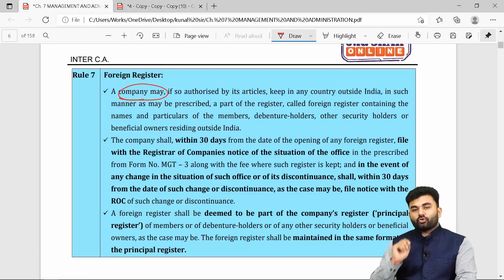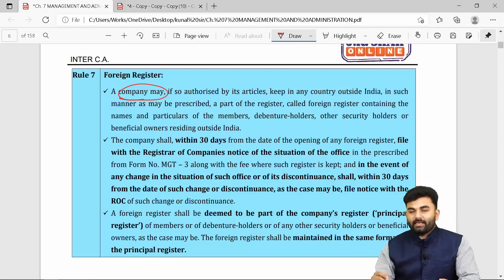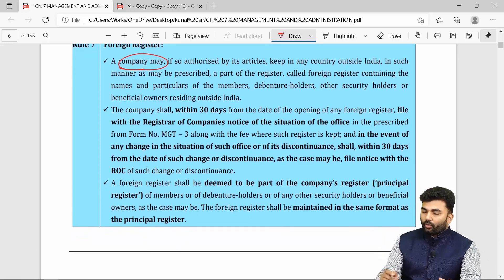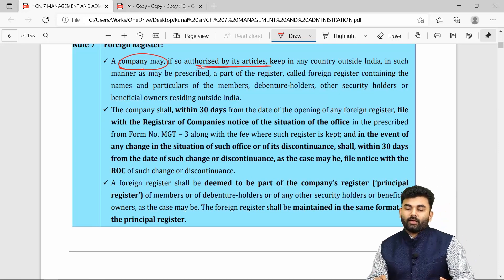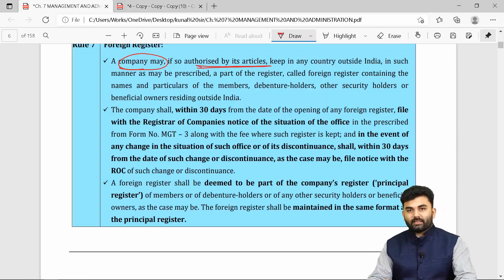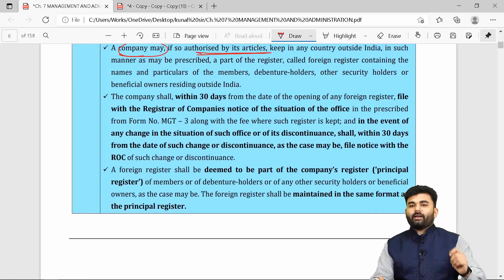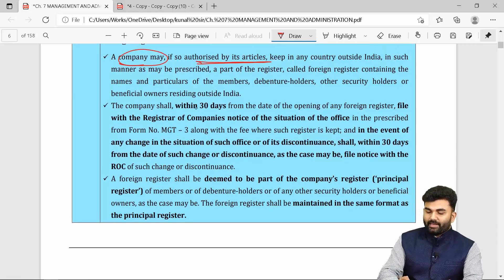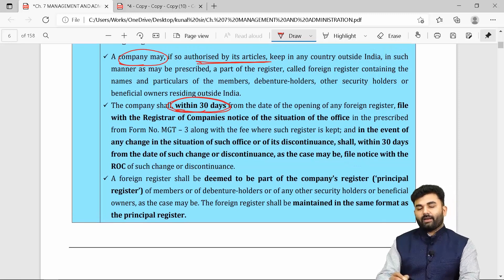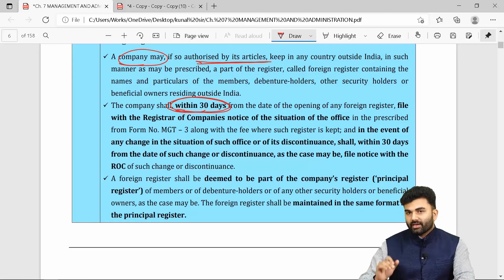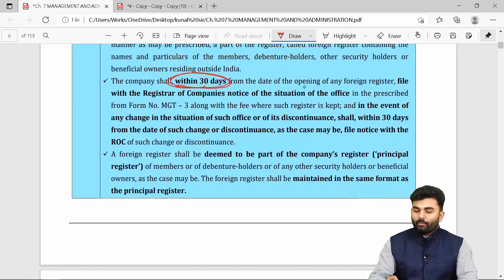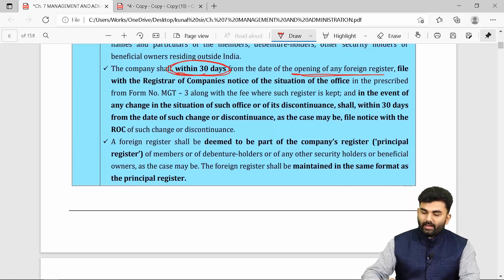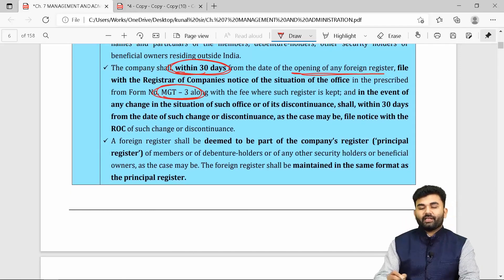If the company wants to maintain a register of members outside India, it will be called a foreign register of members. This is allowed only when authorized by the articles of the company. The details of the place where such foreign register is maintained must be given to the ROC within 30 days from the opening of the foreign register, under Form MGT-3.